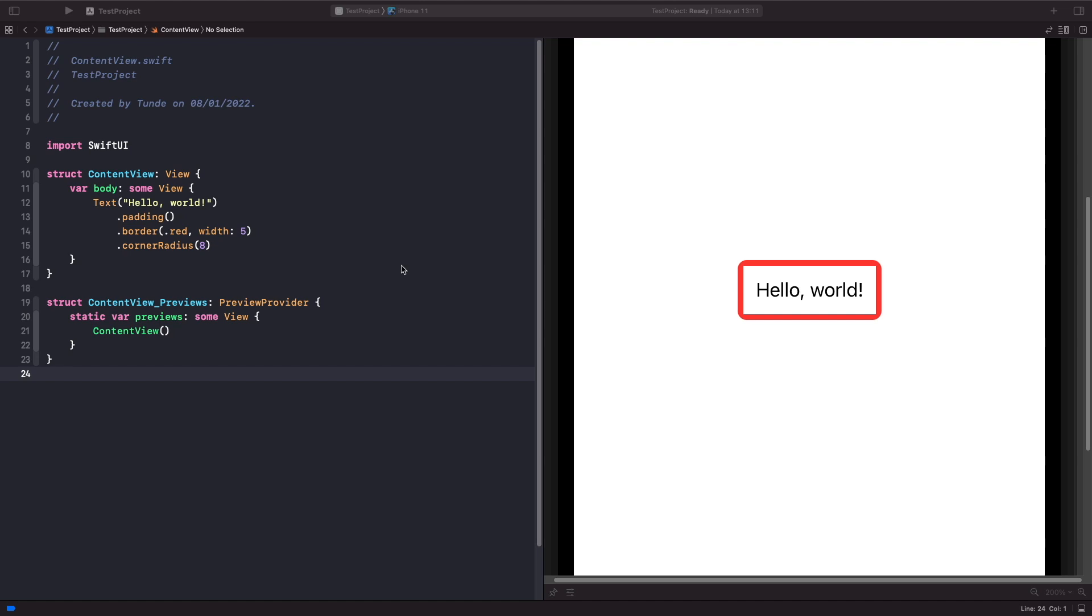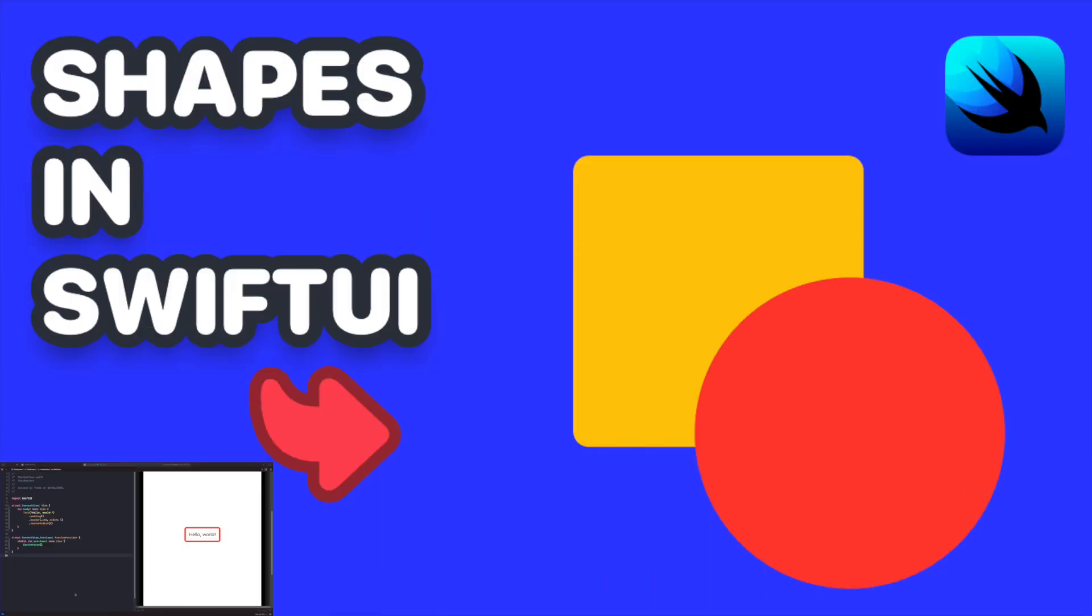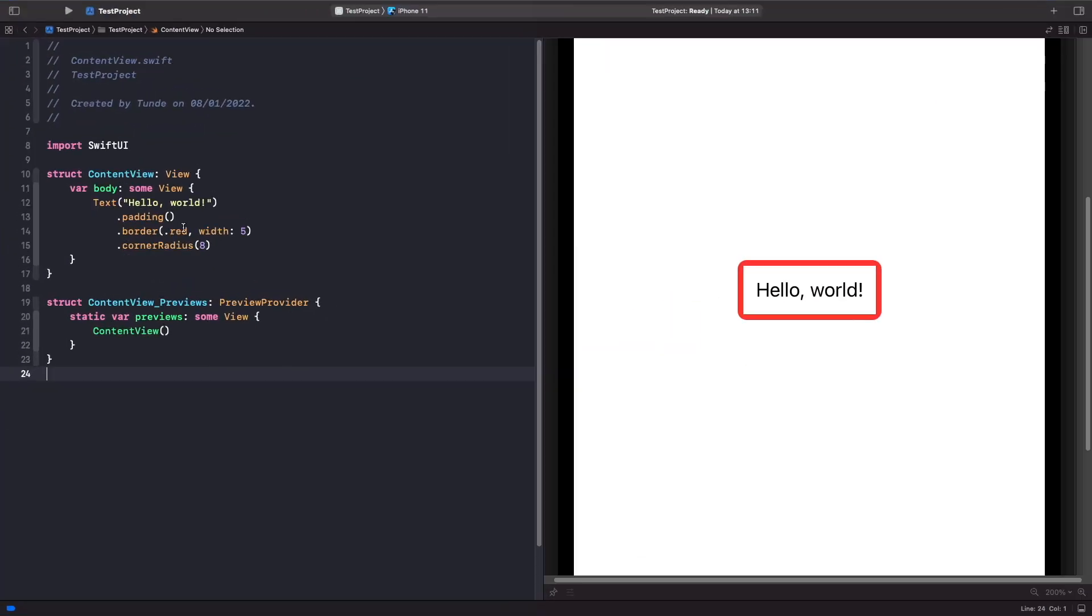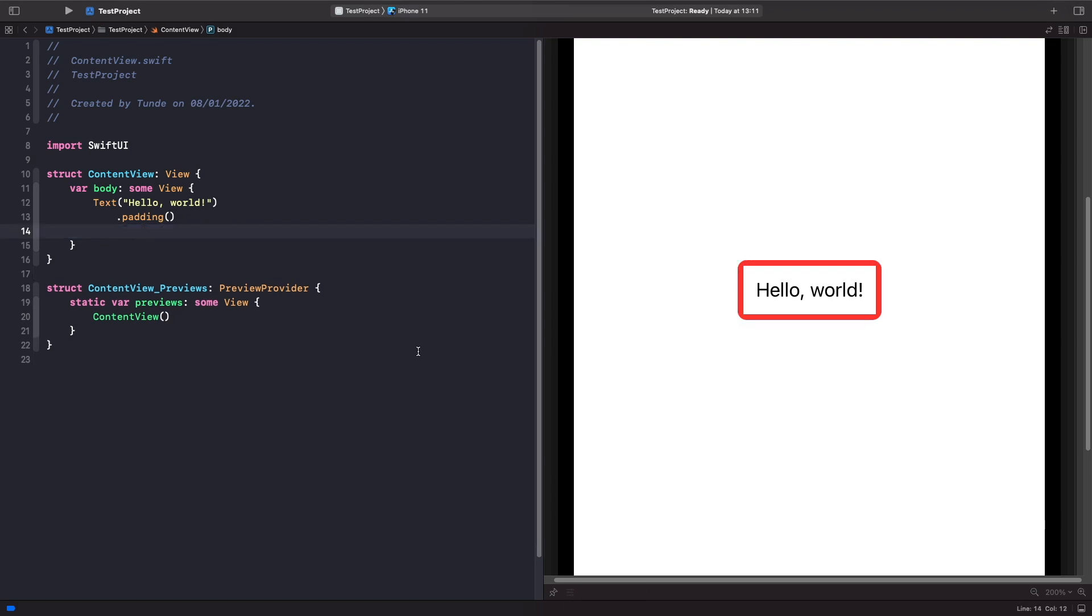So if you want to do this type of effect where you have a rounded rectangle corner radius, what you could do is actually use the overlay modifier and use a shape within your overlay. And I actually do go over shapes in my video Shapes in SwiftUI which you should check out as well. So in order to do this, we're just going to delete our border and corner radius modifiers like so and use the overlay modifier.